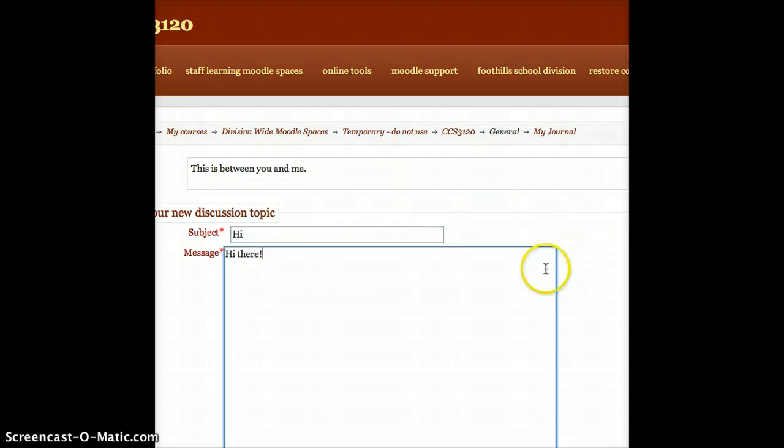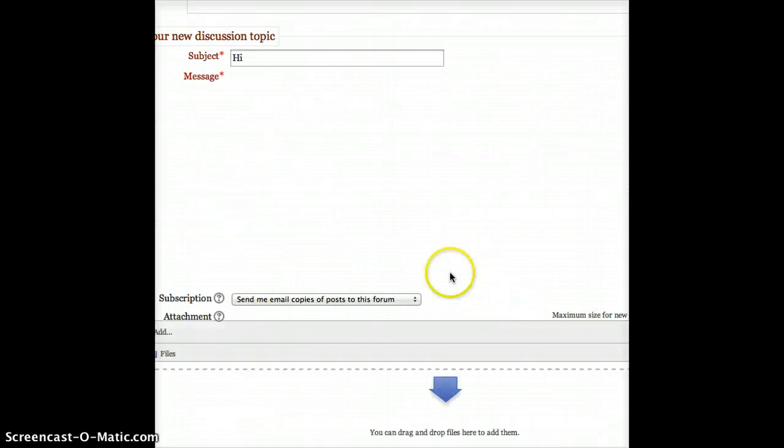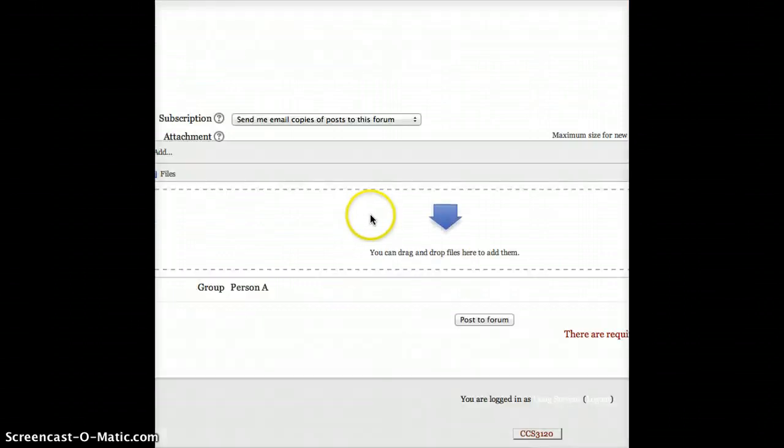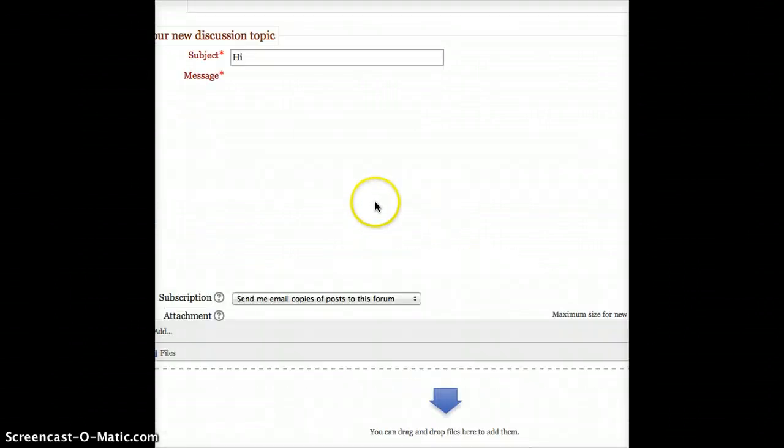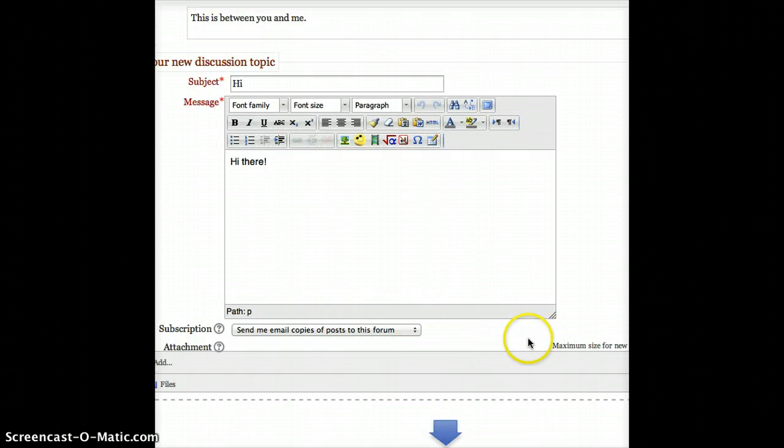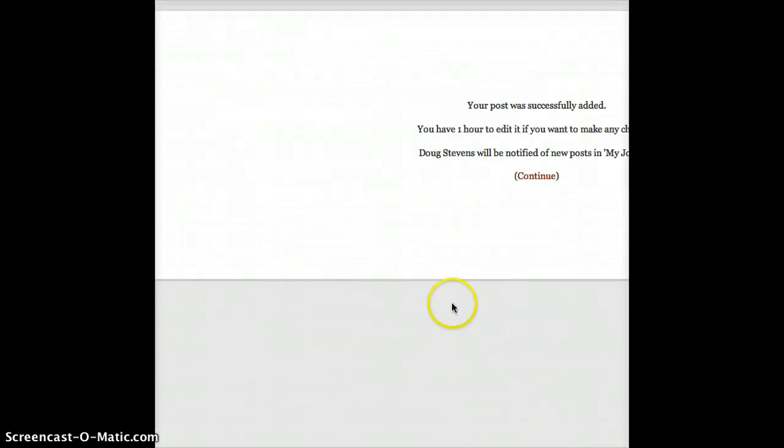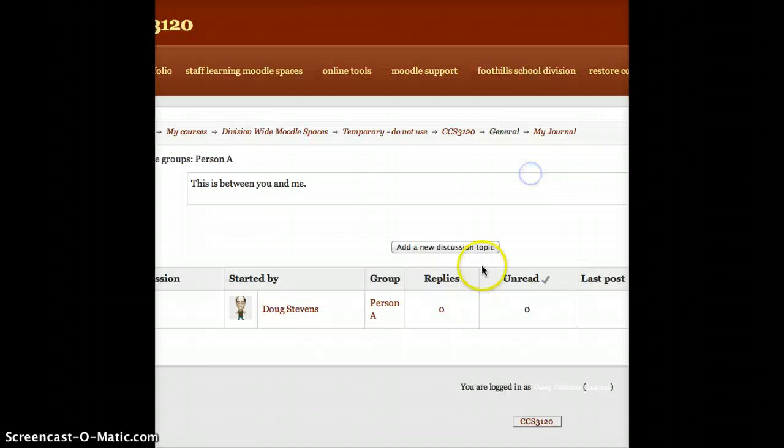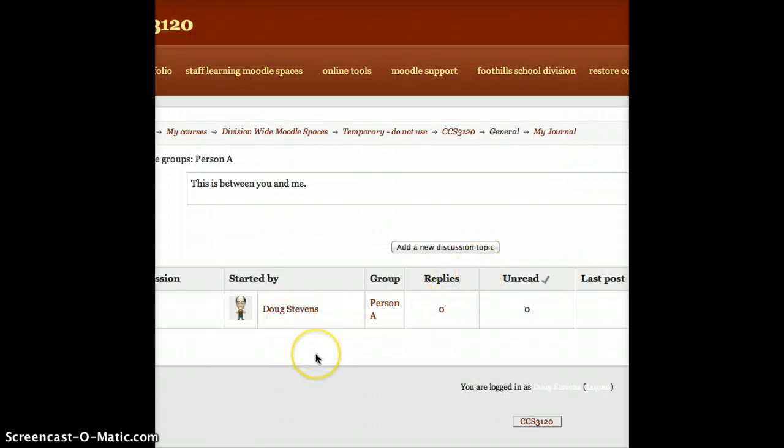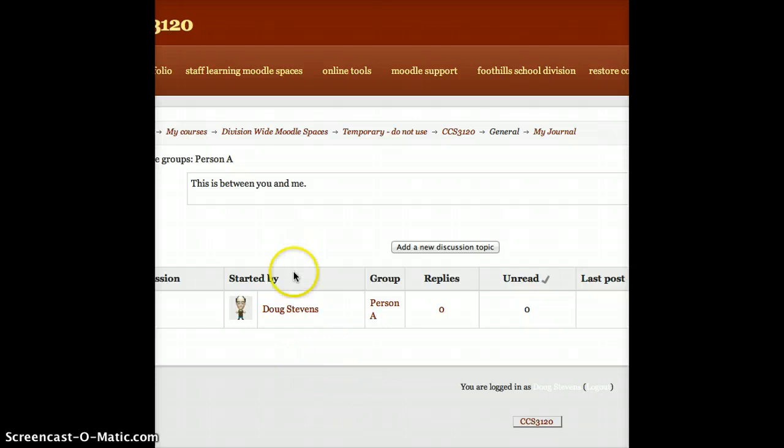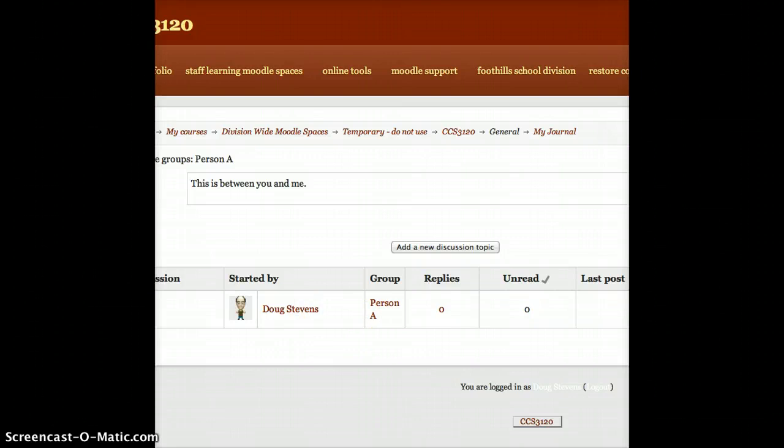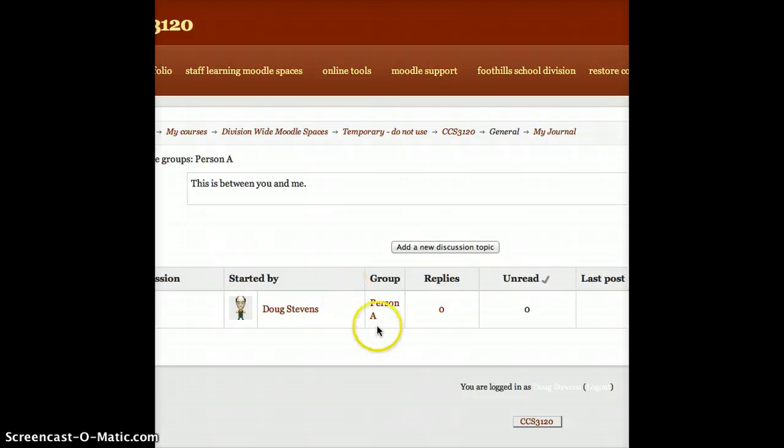Something deep and meaningful for the discussion. And as with any discussion forum, I'm just going to go ahead and scroll to the bottom and hit Post to Forum. Now, this looks exactly the same as any other discussion forum, except for one extra column thrown in here that says Group. It'll say Person A. And so, because I'm in a group by myself, nobody else can see what I've just posted there.